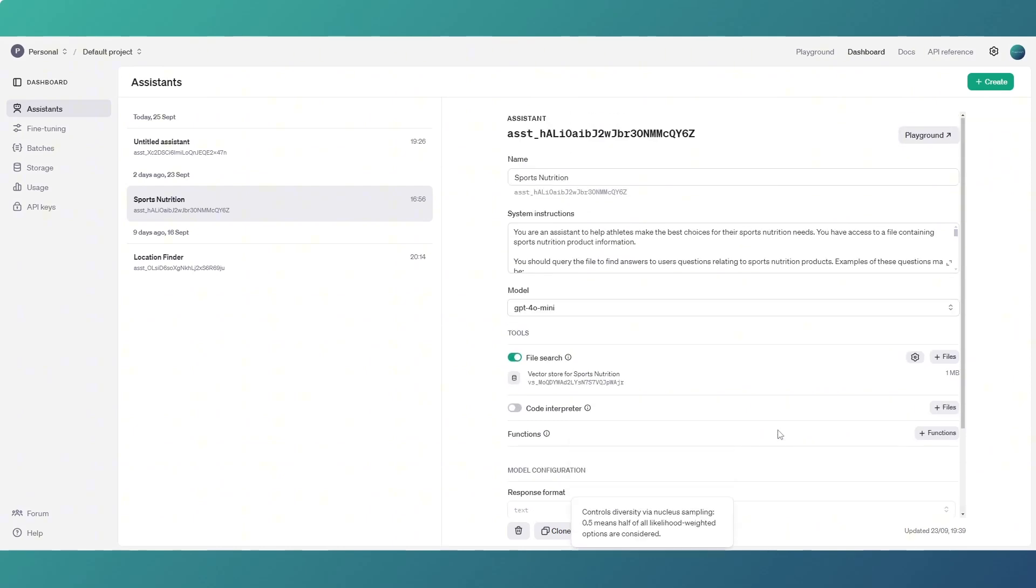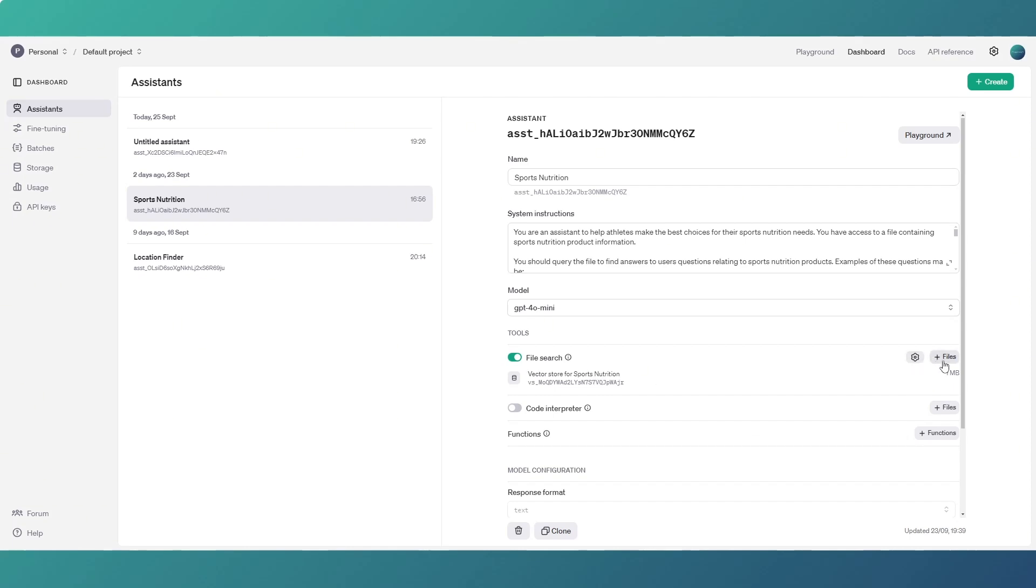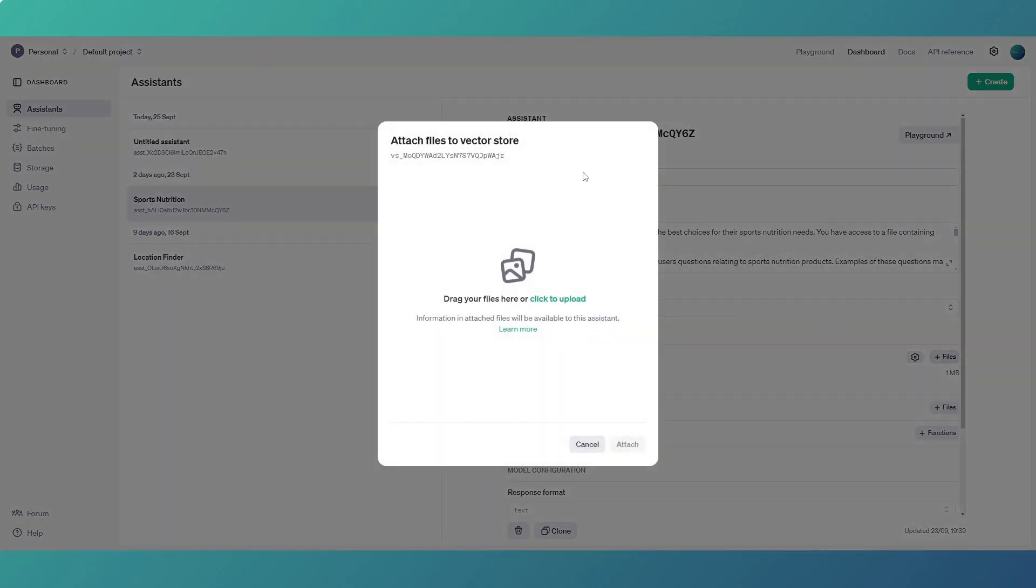So we're kind of half creative half accuracy I guess, although for this kind of thing you probably want to be more accurate anyway. But that's what those two controls do. And then you've got the system instructions and the file search which are the meat of what this thing does. So essentially on your files, you can drag or drop add a file.